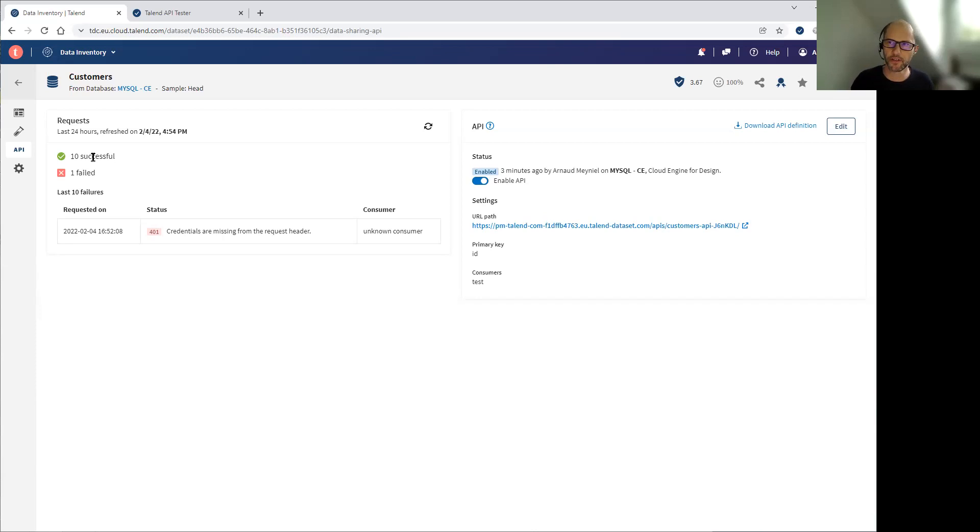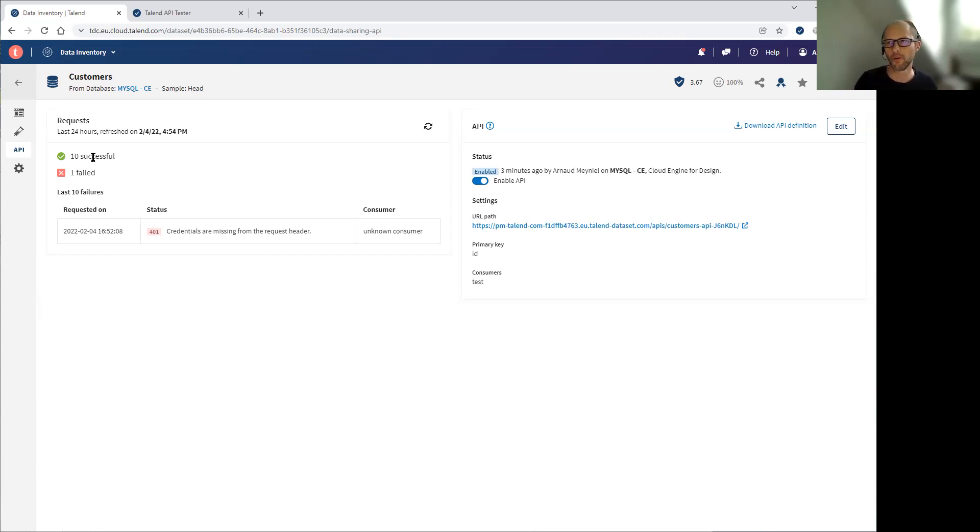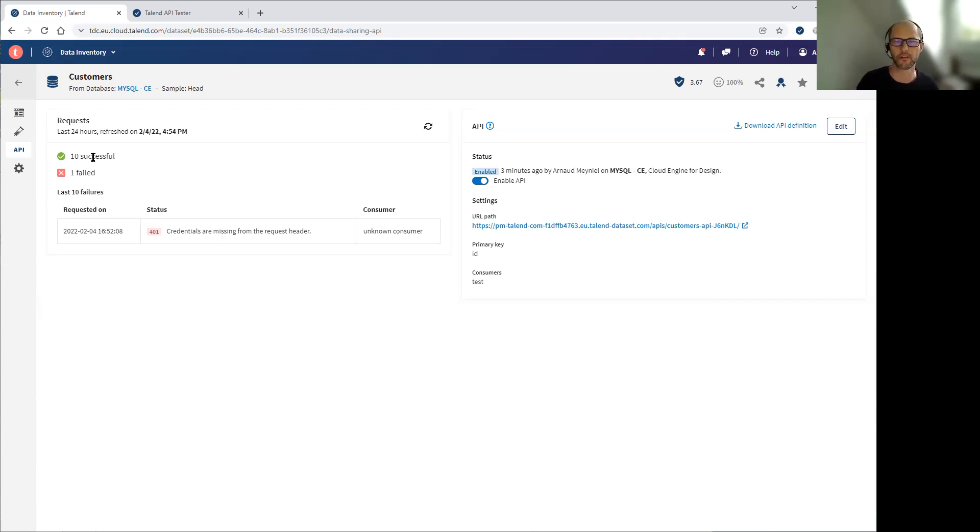So here is in summary how you can easily share your datasets autonomously thanks to data inventory. To learn more about this feature, contact your sales representative or click on the link in the description.